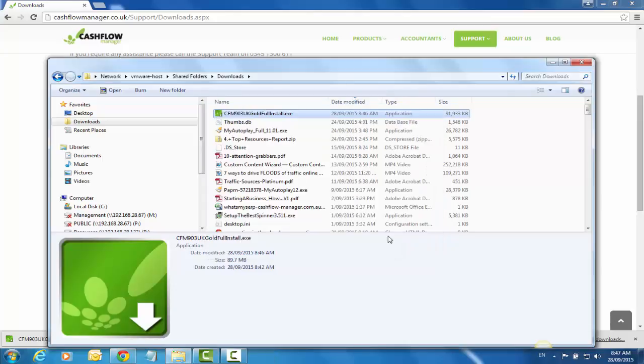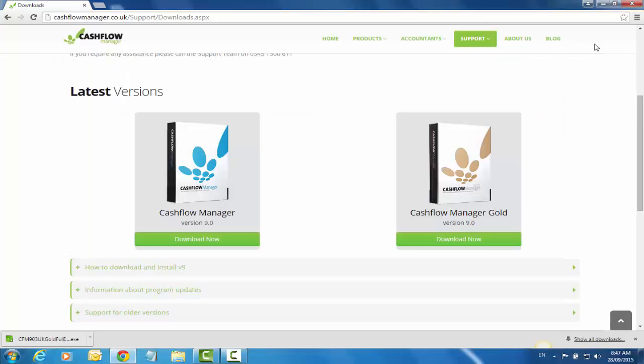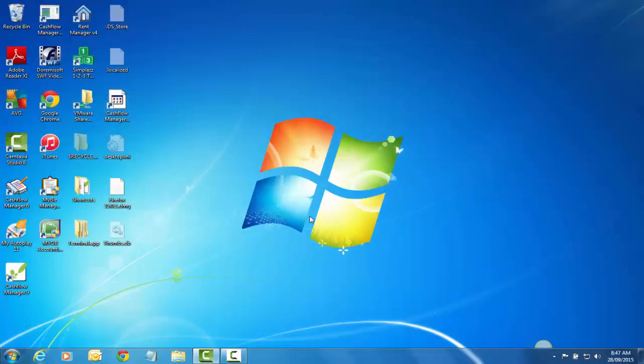We've now installed the program. You'll notice that it's put an icon on my desktop, so double-click on that and it will open up the program.